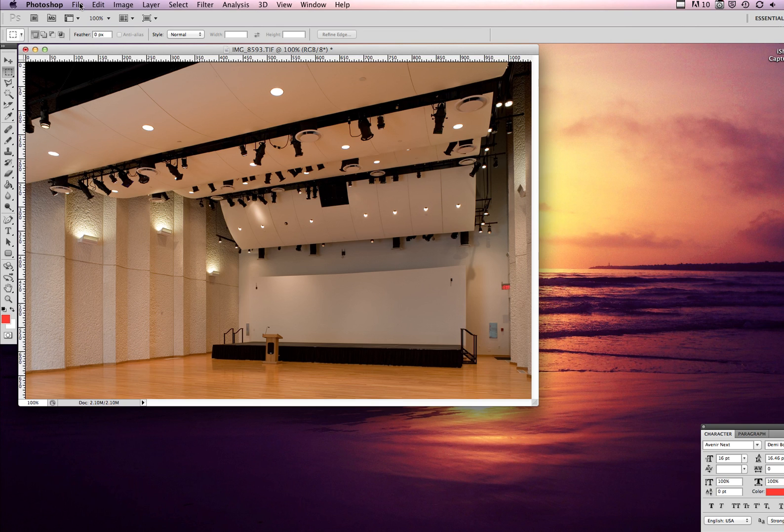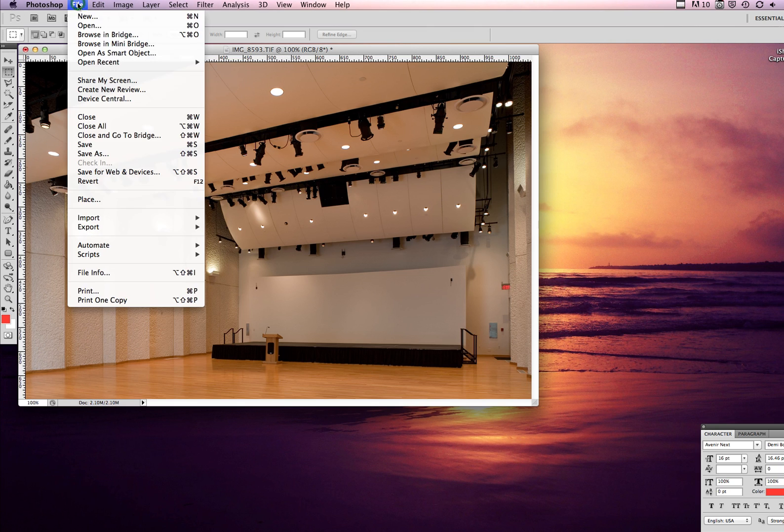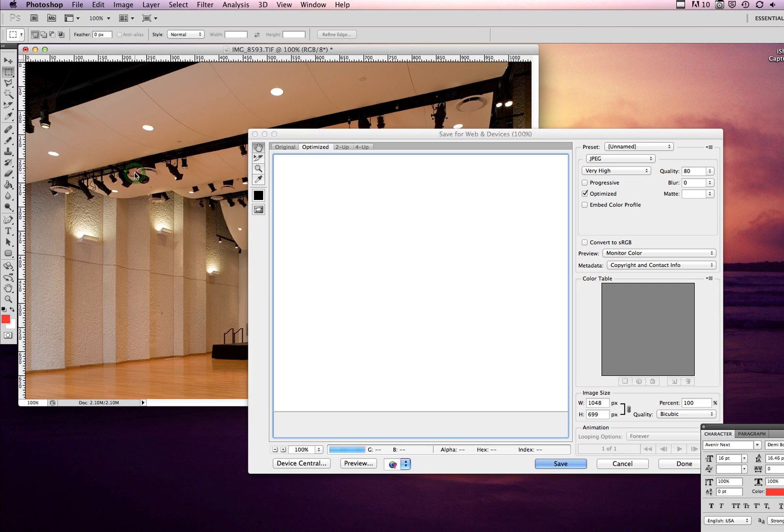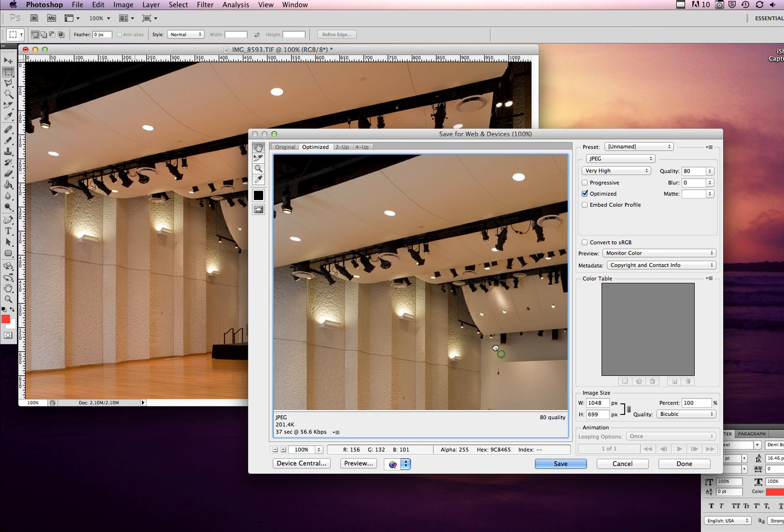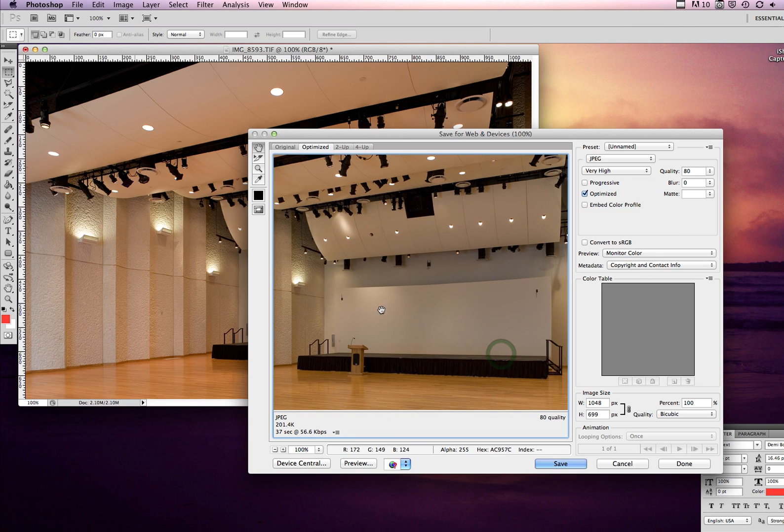Now if we were just going to save this, not as a TIFF, I'd go File, Save for Web and Devices. Let's leave it at a JPEG. I usually put it at 80%, but you can put it at 100% if you want. Right now we see our image is about 200 kilobytes which is perfect for web.